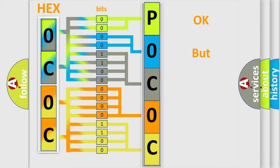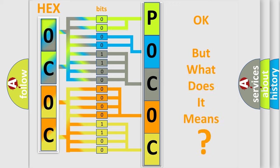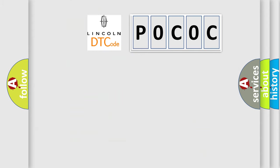The number itself does not make sense to us if we cannot assign information about what it actually expresses. So, what does the Diagnostic Trouble Code POCOC interpret specifically for Lincoln car manufacturers?